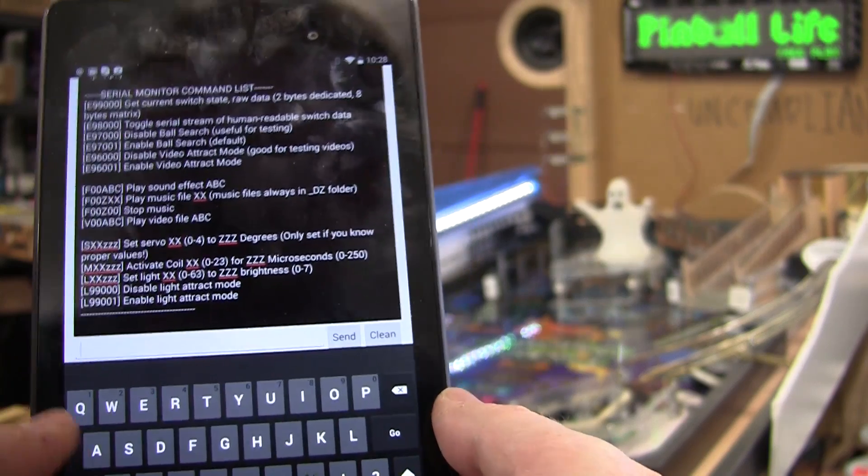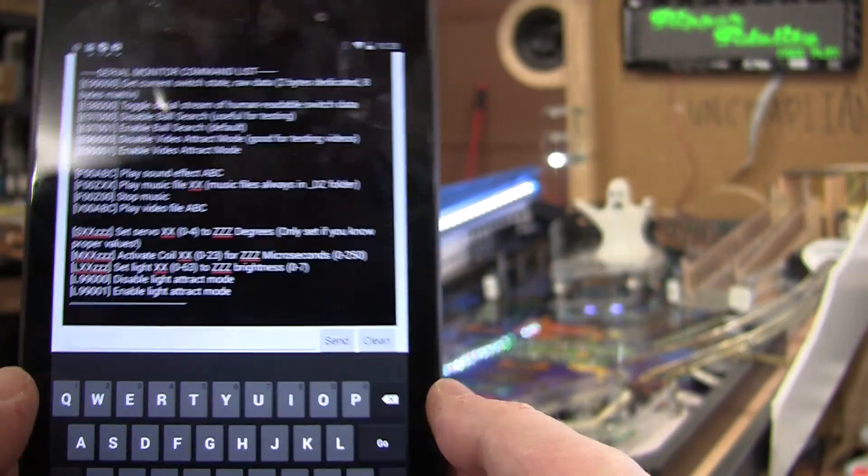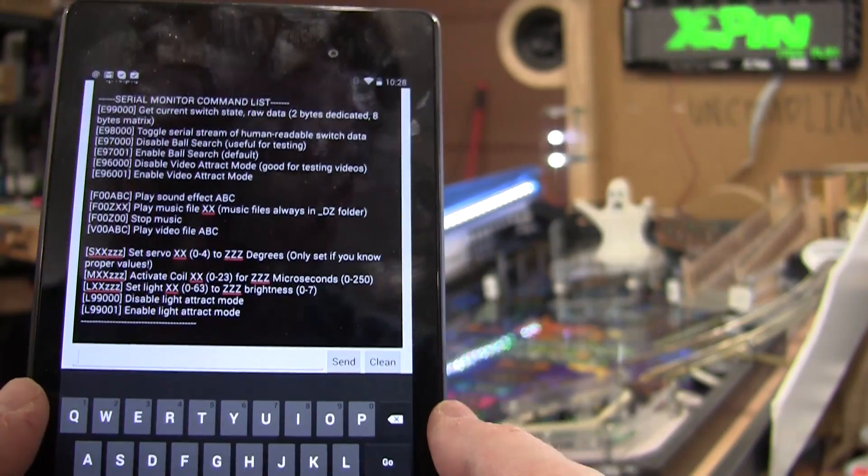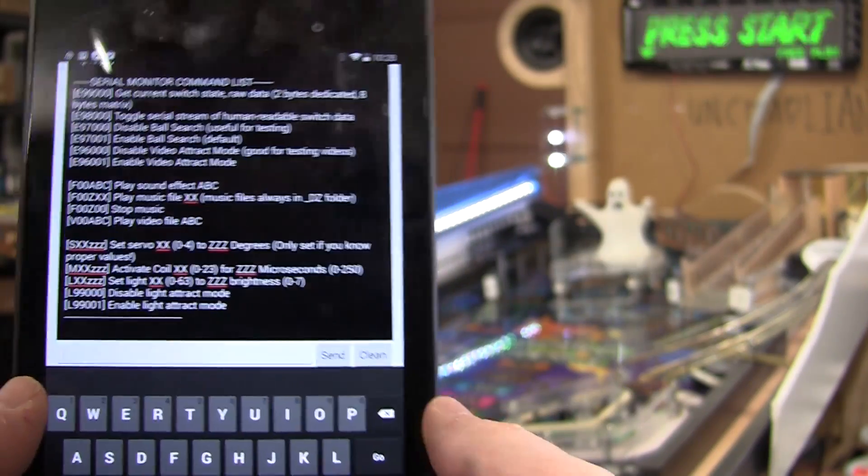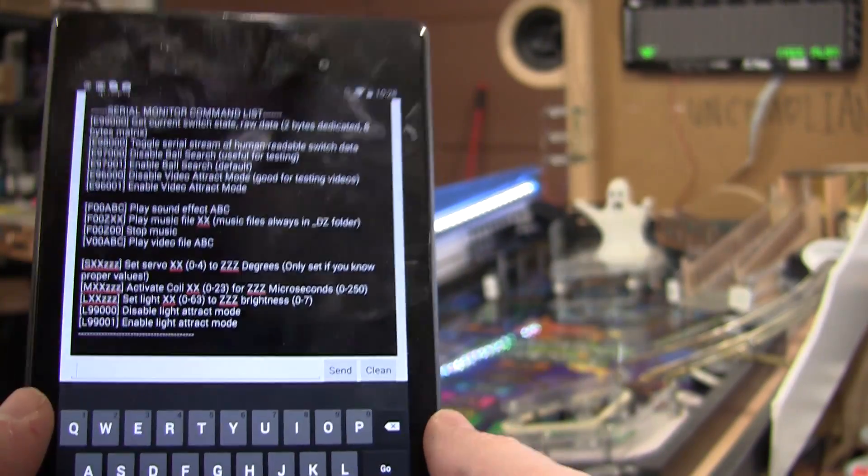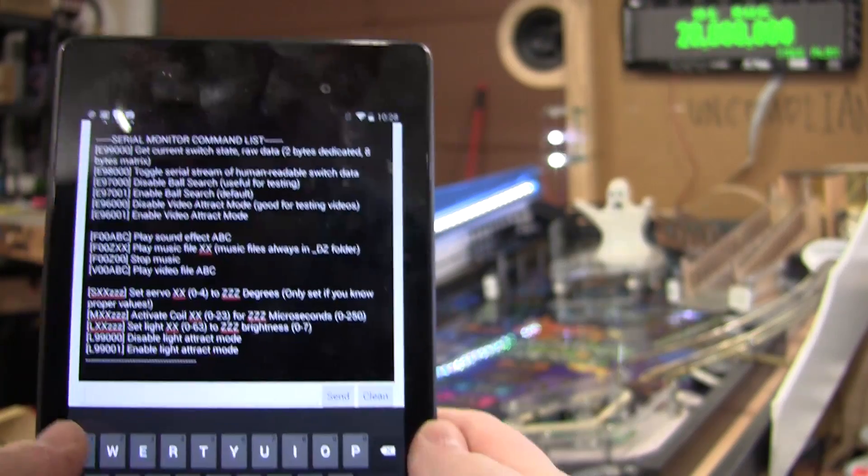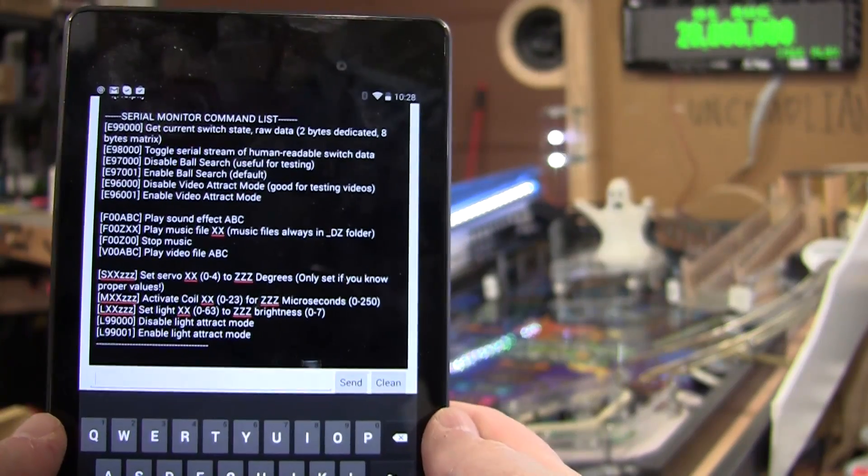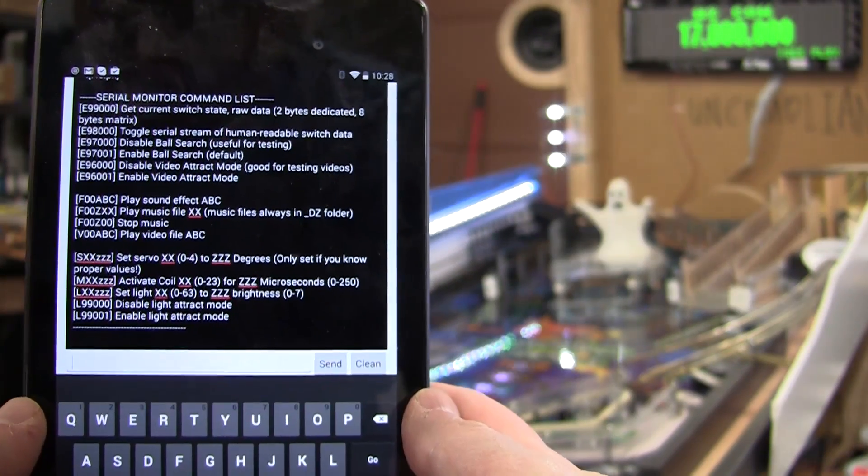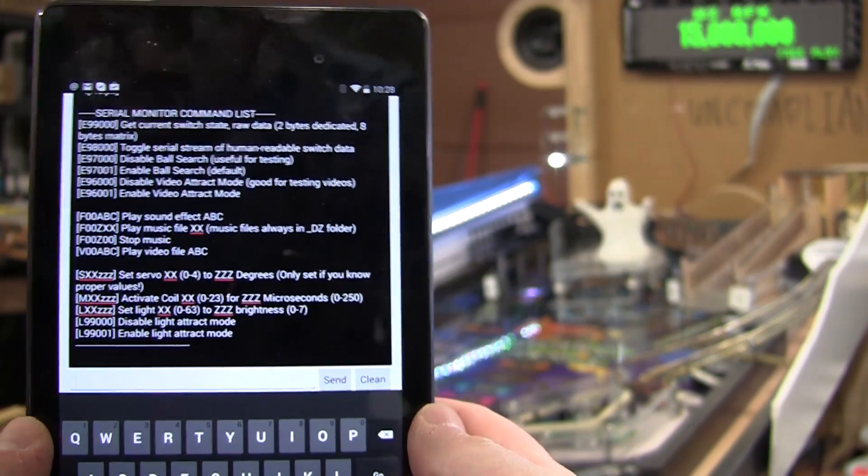So, I have this really narrow depth of field here for the focus. Sorry about that. But I want you to be able to see the tablet screen.